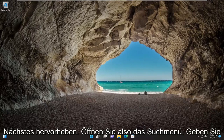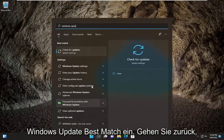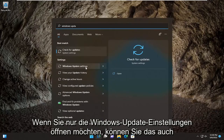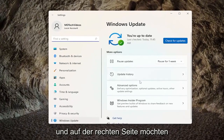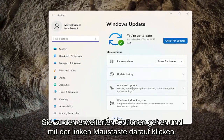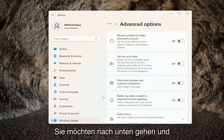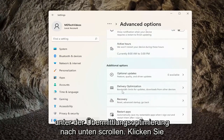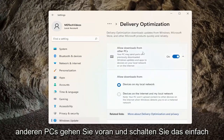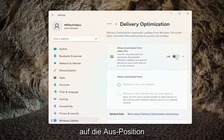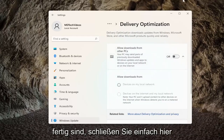Open up the search menu and type in Windows Update. The best match should come back for Check for Updates, or you can open Windows Update Settings directly. On the right side, go down to Advanced Options and left-click on it. Scroll down to Delivery Optimization and click on that. Then under Allow Downloads from Other PCs, go ahead and toggle that to the off position. And that's pretty much it — once you're done, just close out of here.